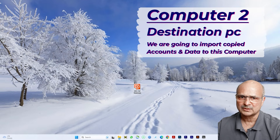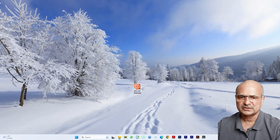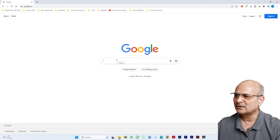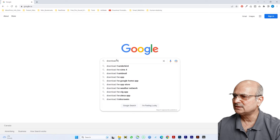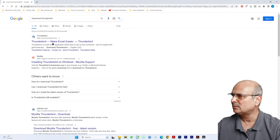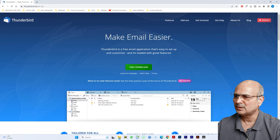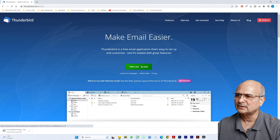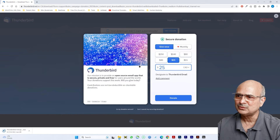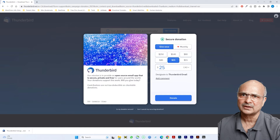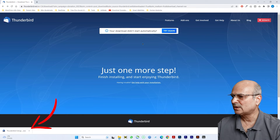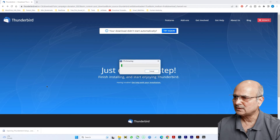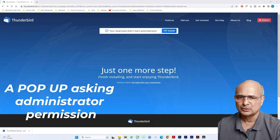If you already have Thunderbird installed you can skip this step. For a fresh installation, open Google Chrome and search for 'Thunderbird download.' The first result should be the Thunderbird website — click on it. You'll see a big green Free Download button — click it and your download starts. Once downloaded, click on the Thunderbird setup file and it will begin extracting files.